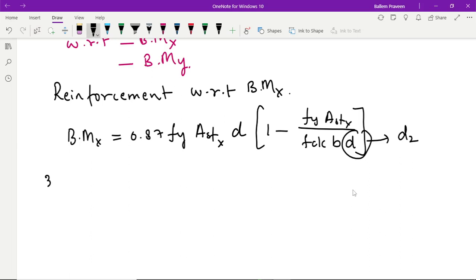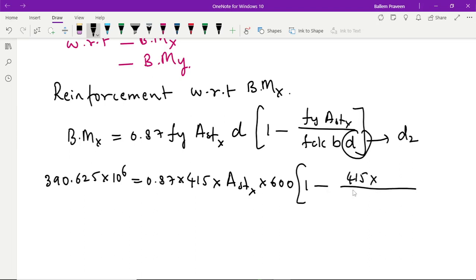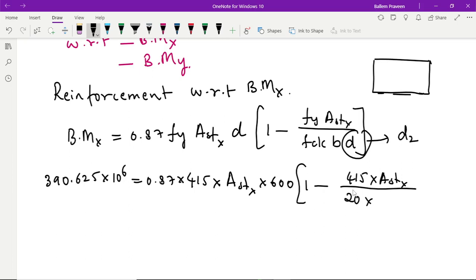Now let us substitute all the values. The moment is 390.625 × 10⁶, equal to 0.87 × fy (415) × Ast_x × d (600) × [1 minus (415 × Ast_x) / (fck (20) × b)]. Since we are taking the bending moment about the x direction, b will be 2000 mm and d is 600 mm.